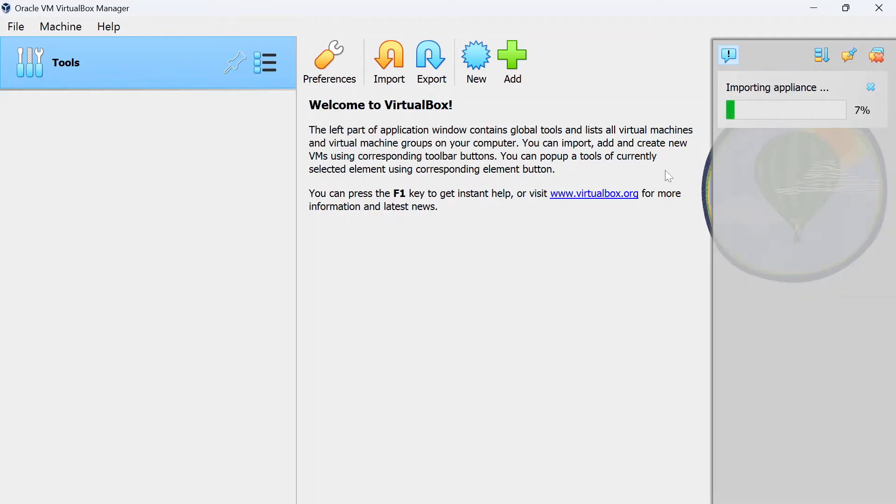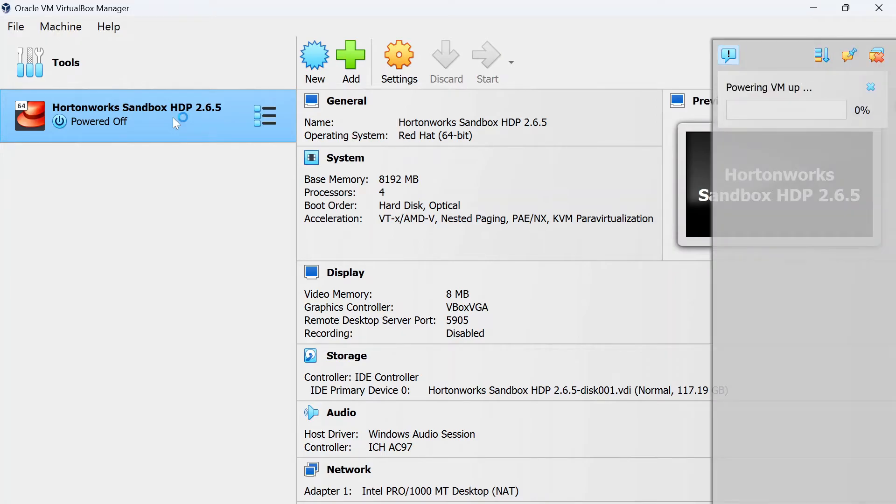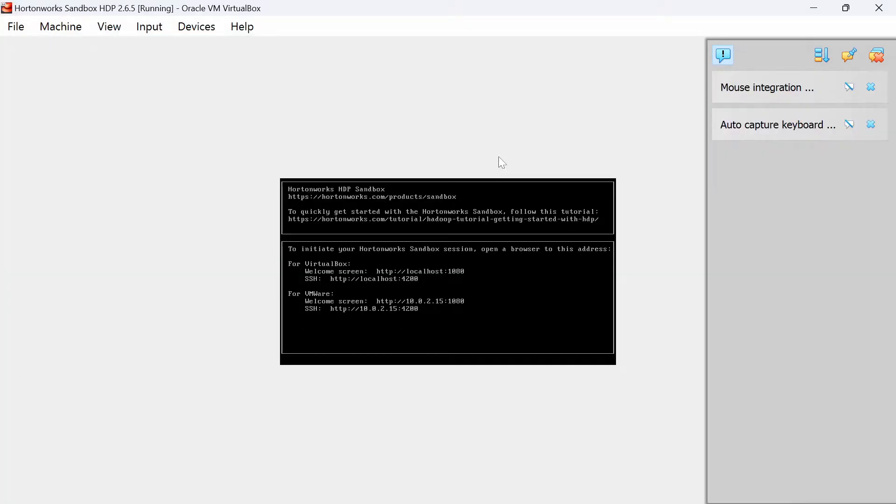And it is importing. Again, it is a 15 GB file, so it will take a while to import. Maybe get your coffee or take a walk and come back once this is done. Well, it is completed importing for me. Go ahead and double click on this. It is powering up. Again, give it a minute.